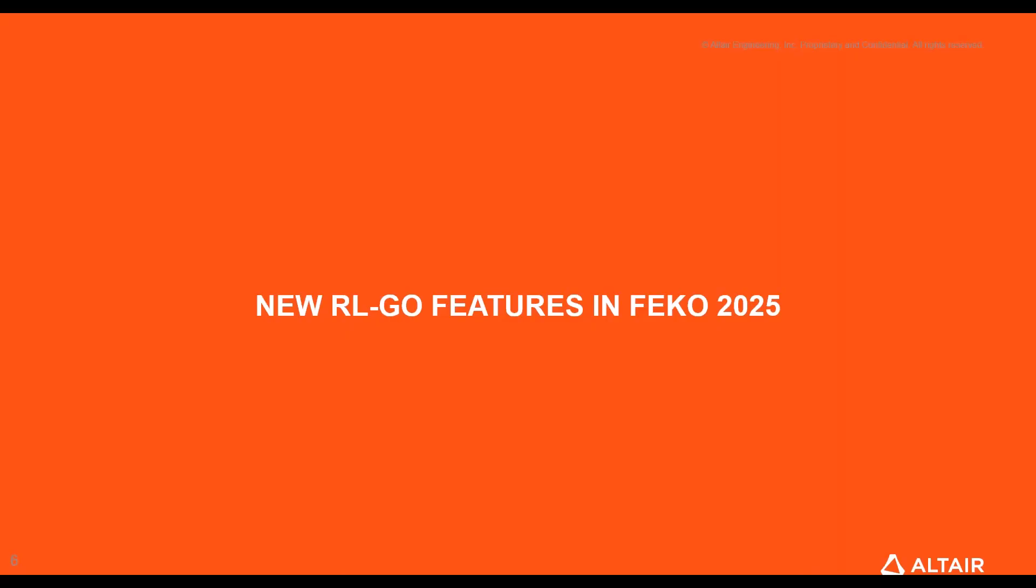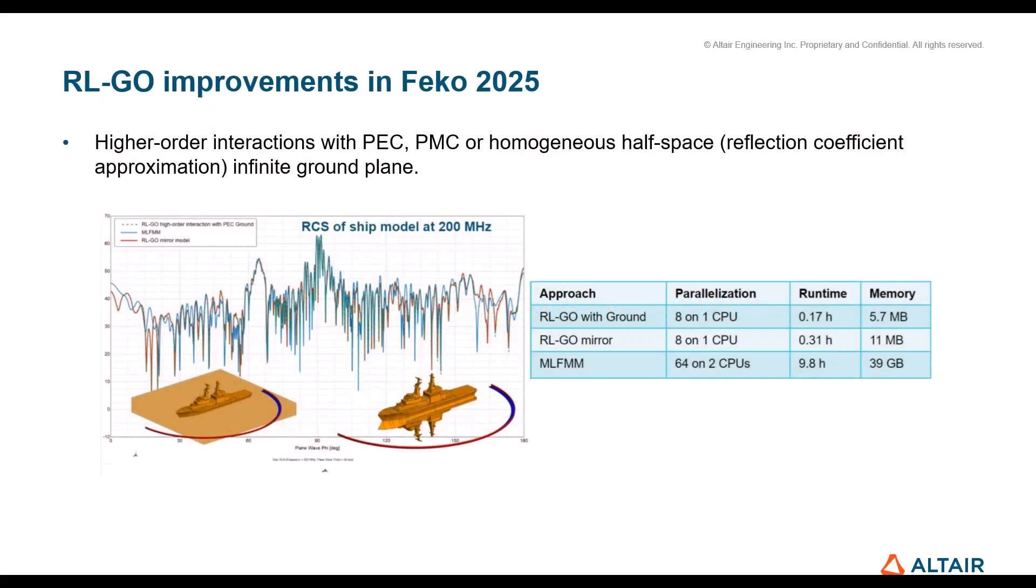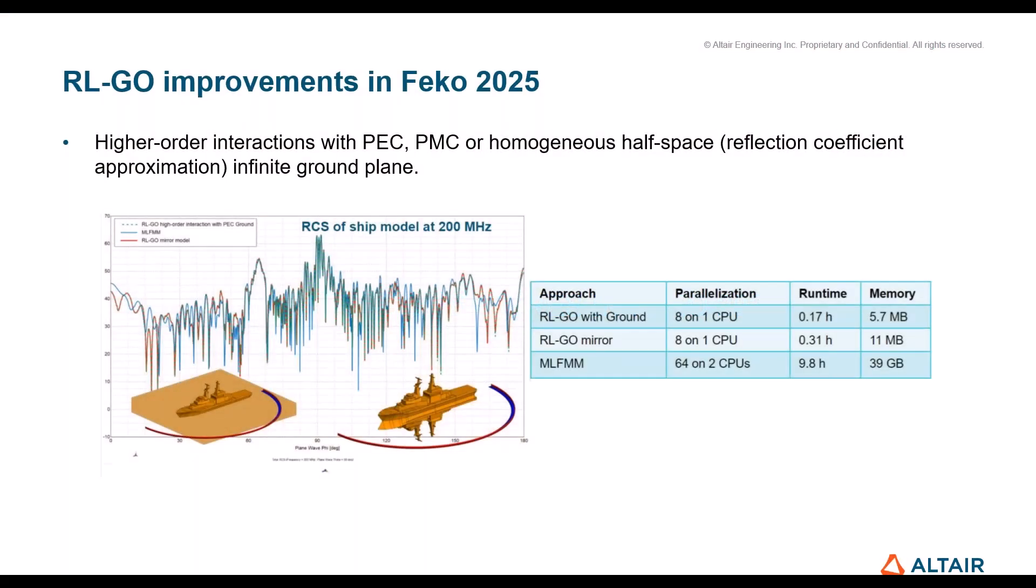There is a couple of new features for the RL-GO in the new Feko. Let me quickly go through them. One is this one that I'm going to talk about: higher order interactions with PEC, PMC or homogeneous half space infinite ground plane. That is a feature that has been missed a lot. Now it is there, so I will also demo it for you.